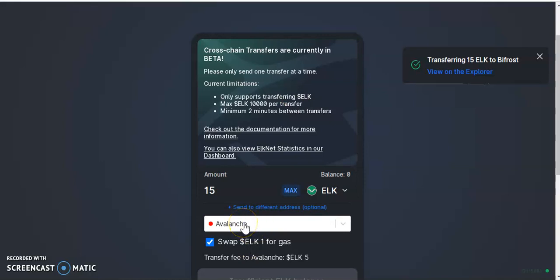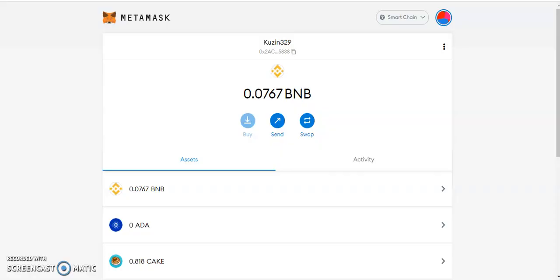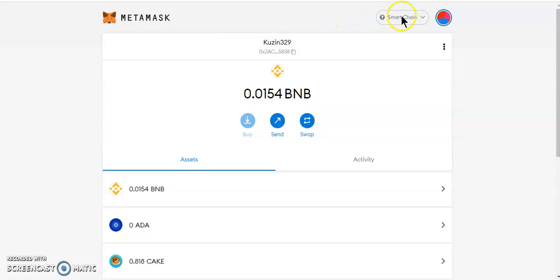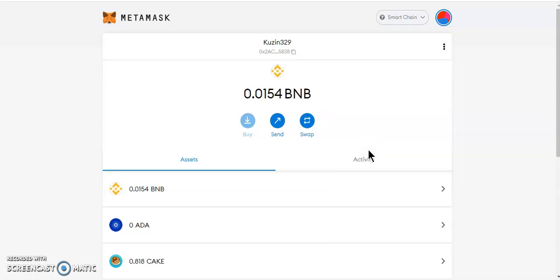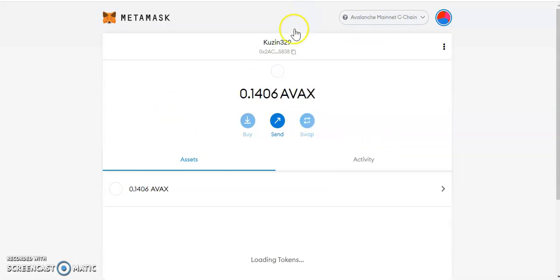One thing I forgot to mention: before you send your funds to the selected network, make sure you have that network already set up on your MetaMask. If you don't, your funds are going to be lost. Make sure you have the network already set up on MetaMask before you send any funds.